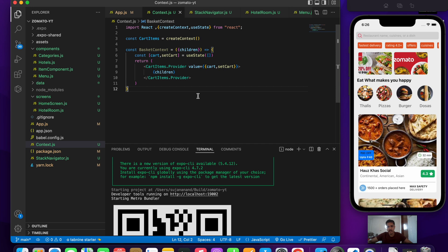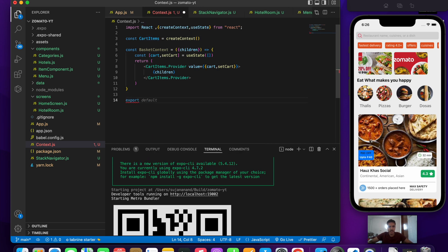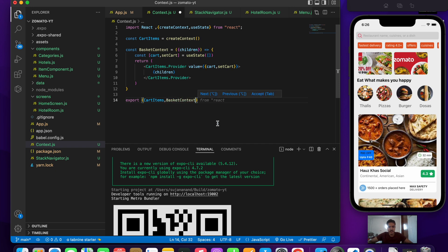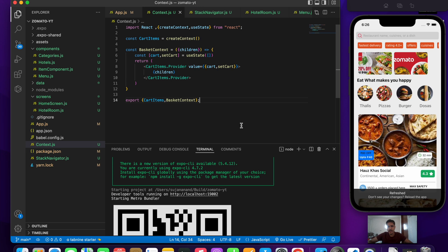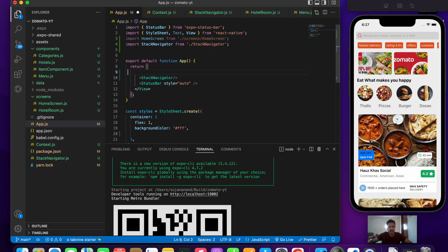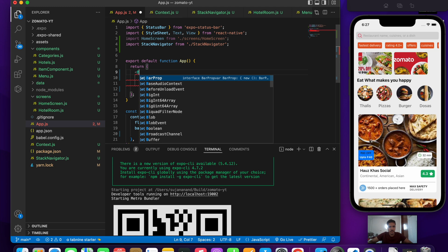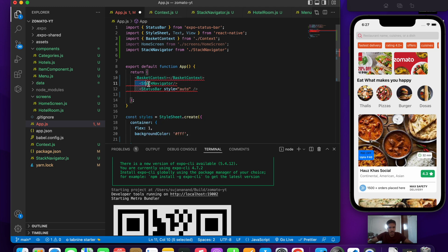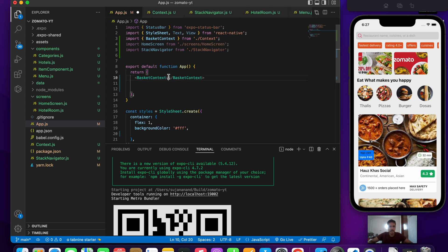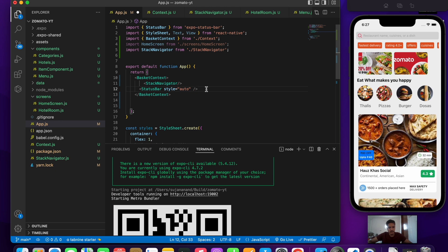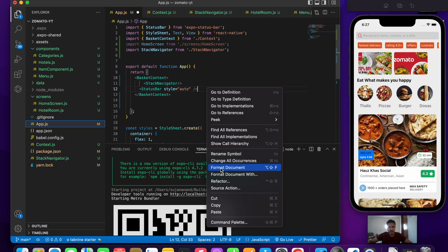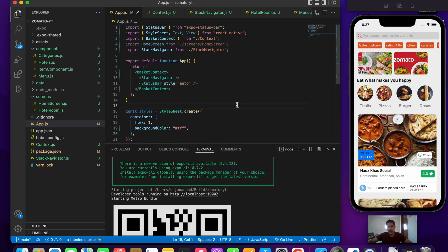We've only created the context so far — we also need to include it inside our application. To do that, let's export cartItems and BasketContext from context.js and save. Then in app.js, we remove the unnecessary View and import BasketContext, wrapping our stack navigator and status bar inside it so everything is included. Save the file — now we have access to cart and setCart throughout our application, which prevents prop drilling.